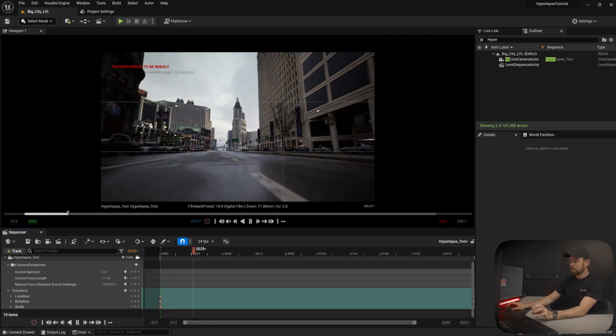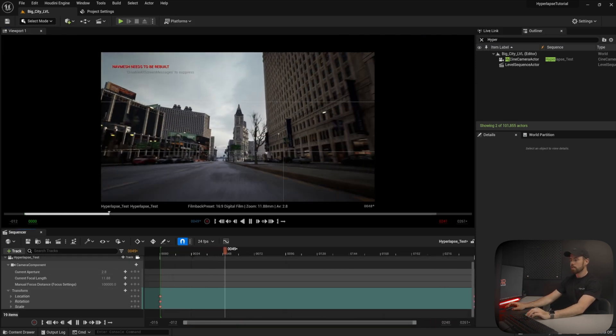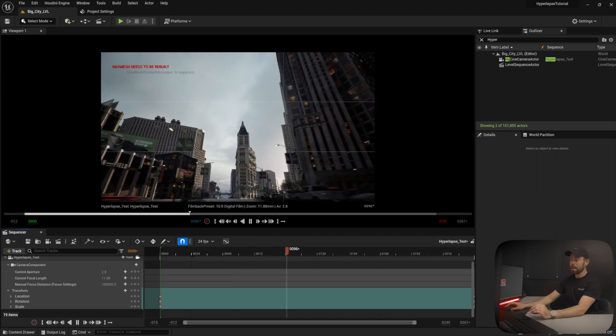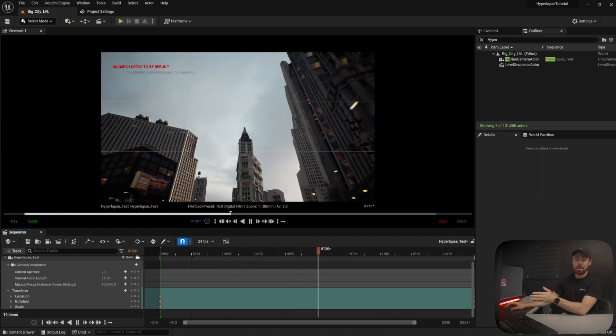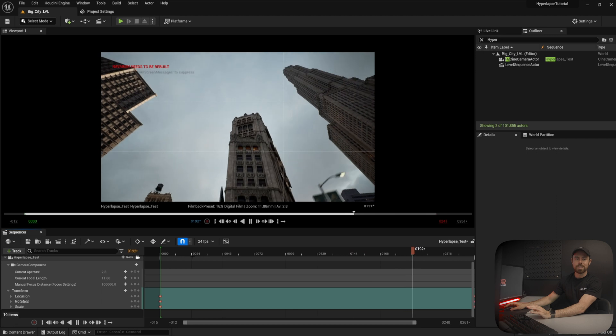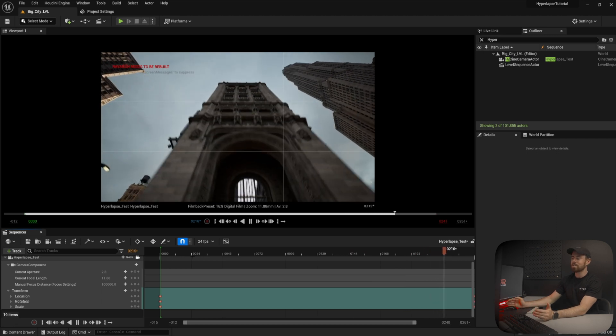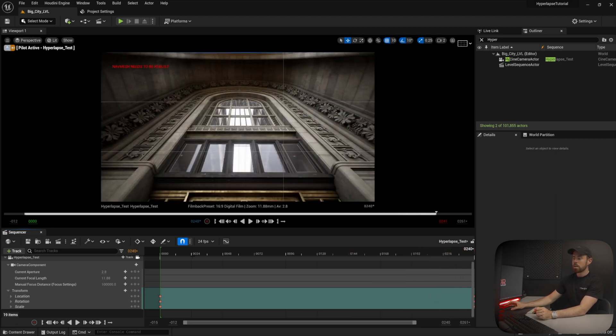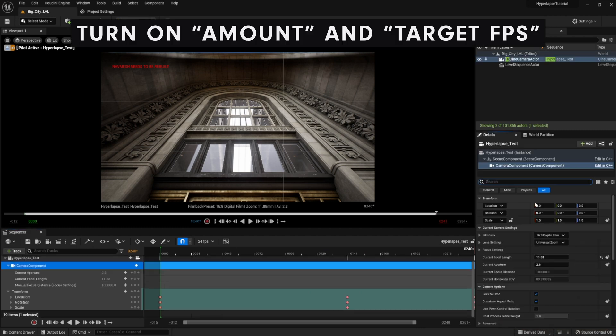All right, let's hit play. It's looking pretty good. We have the movement of the camera done. It looks really good, but the one thing that I'm noticing is that it just looks like we're in a video game engine. So, one thing we can do to help with this is add motion blur.